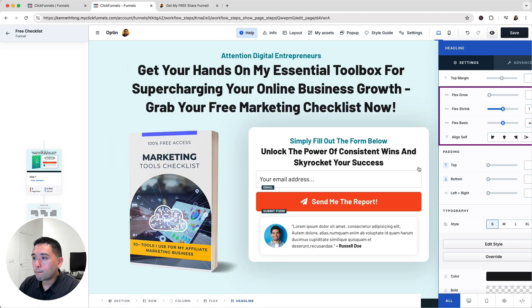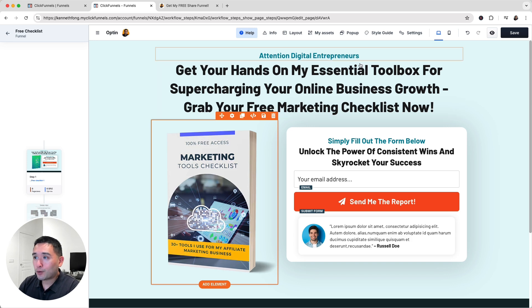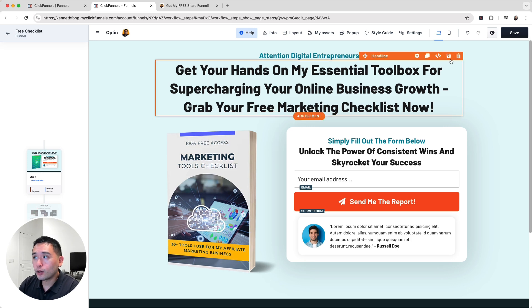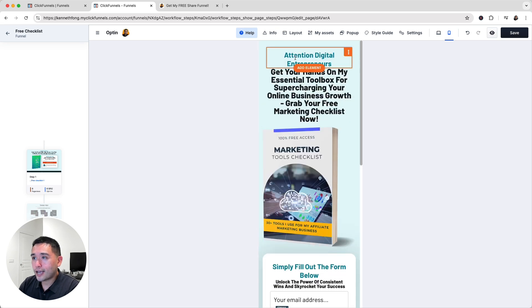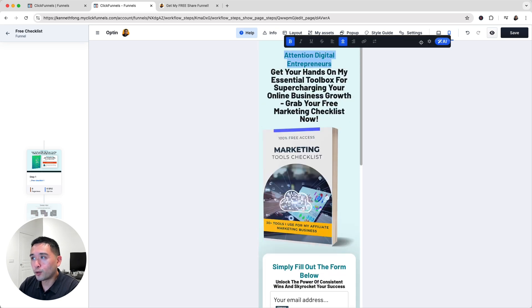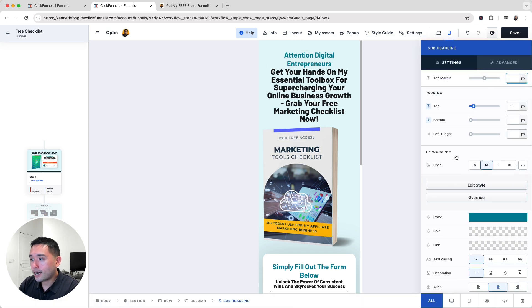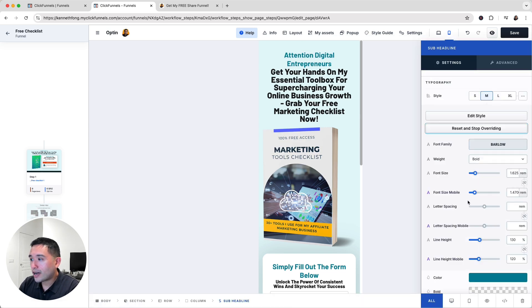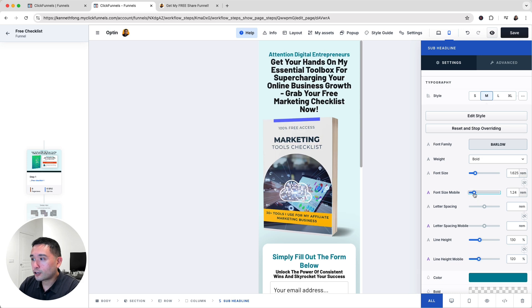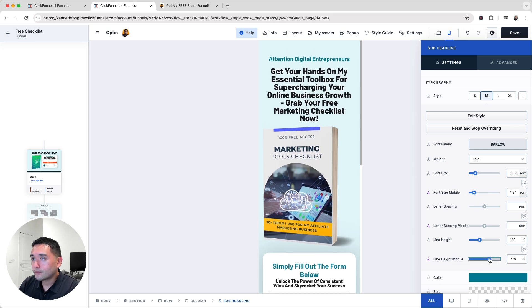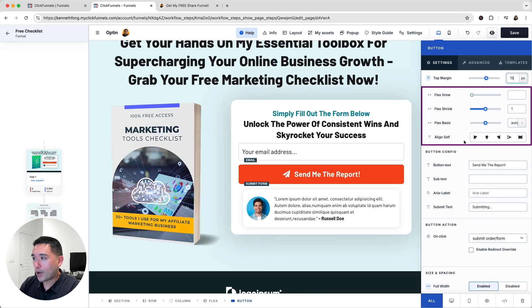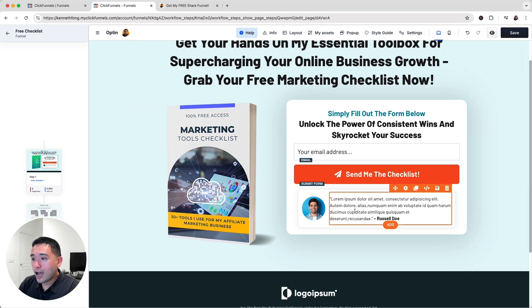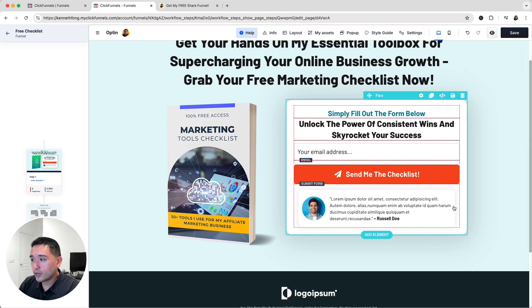I'll update the text casing and then check how the page looks on mobile by clicking the mobile icon. Overall it looks good, but I want the kicker text to be a little smaller on mobile, so I'll click the gear icon, click Override, reduce the font size for mobile, and increase the line height. Then I'll update the button call-to-action and change it to 'Send Me the Checklist.'